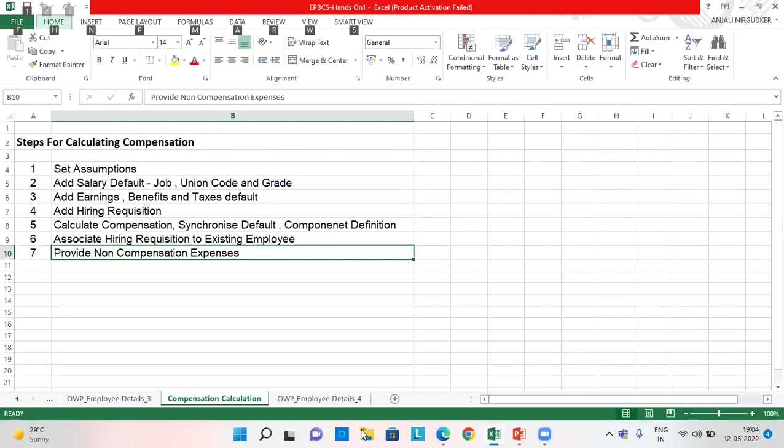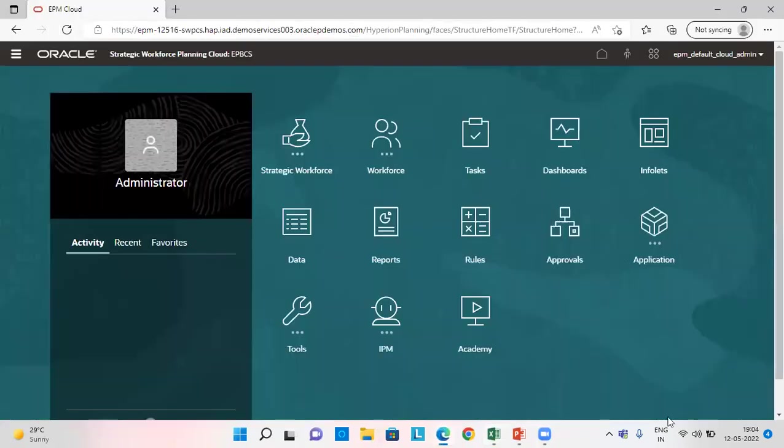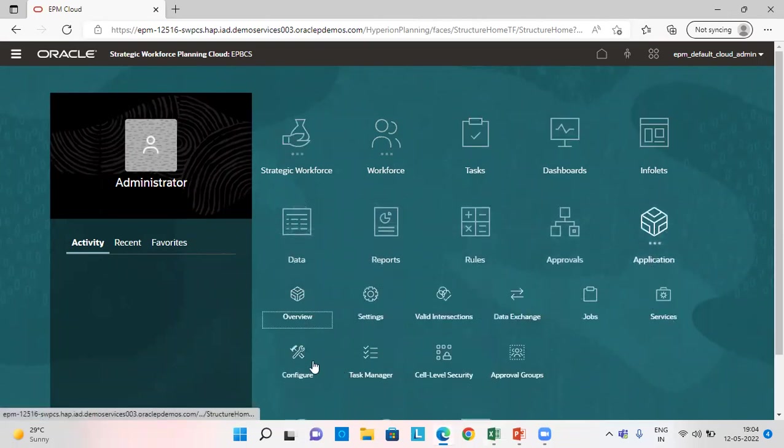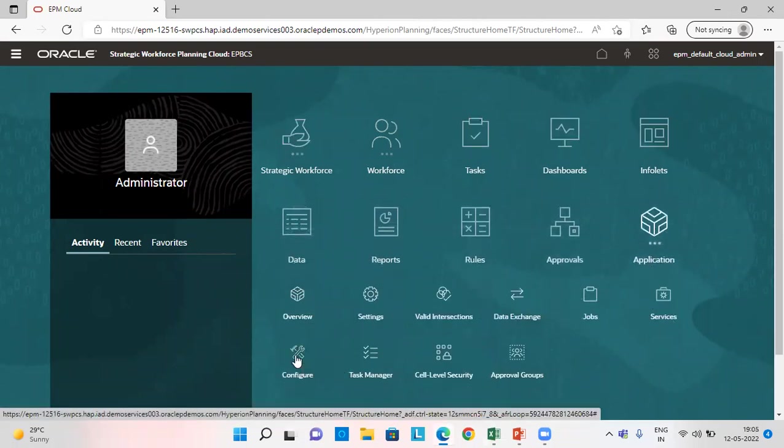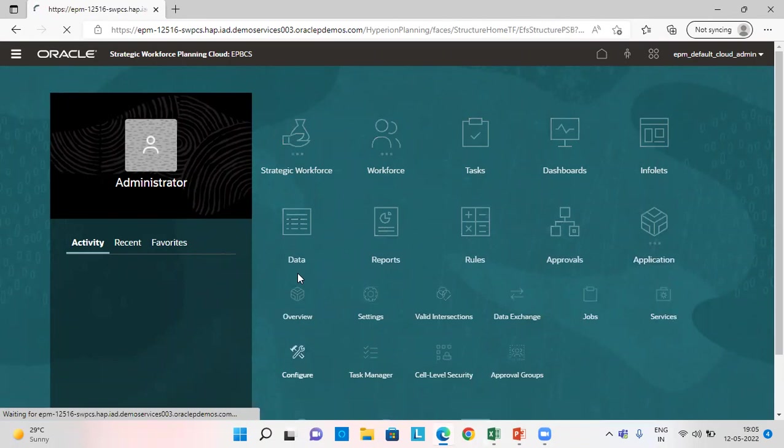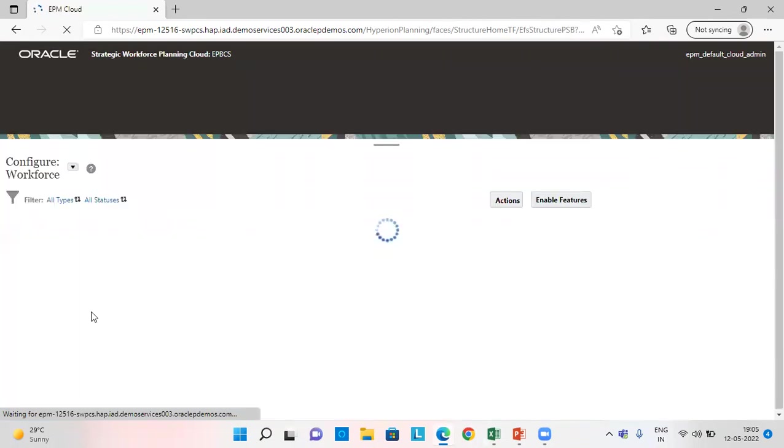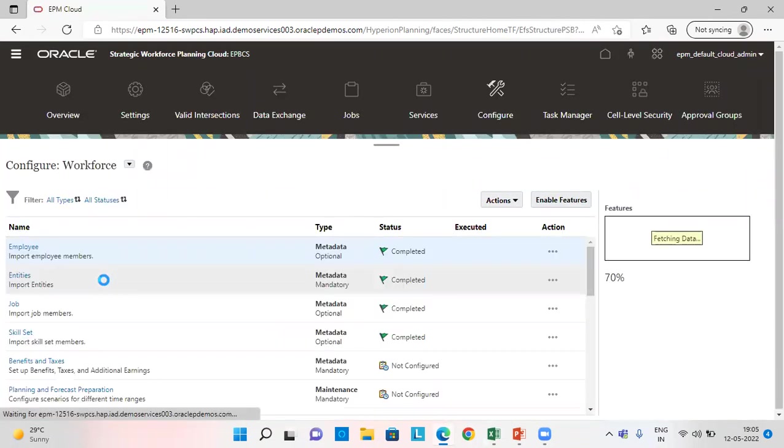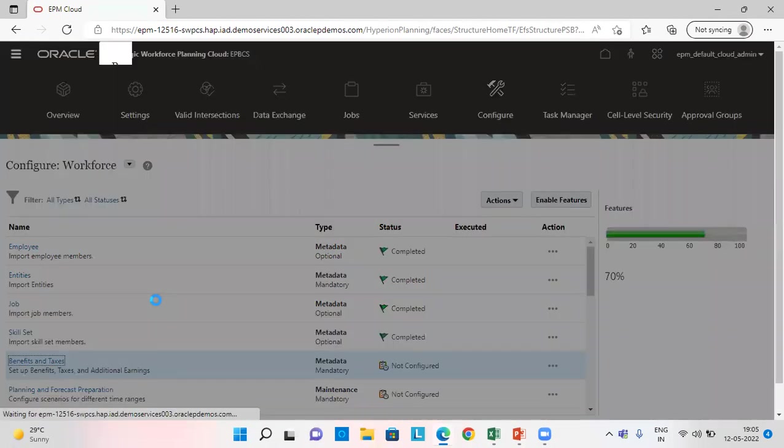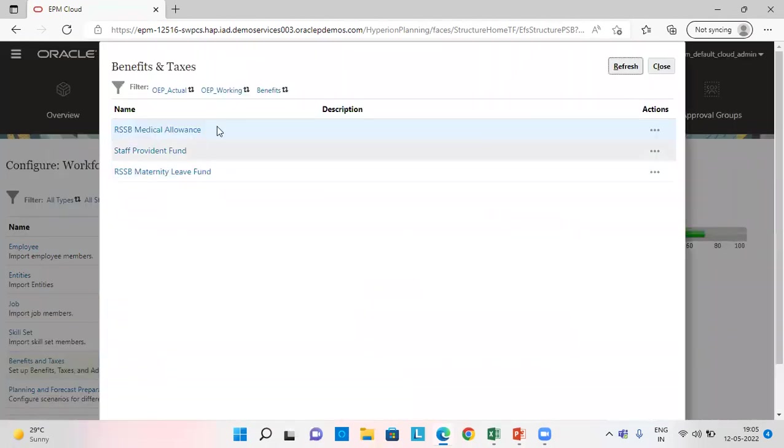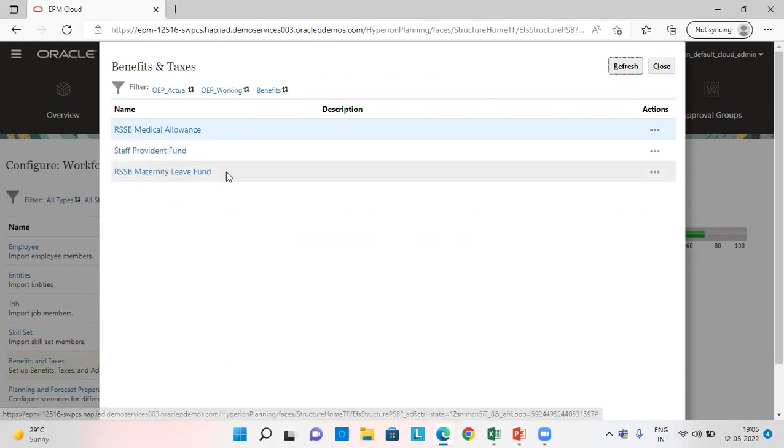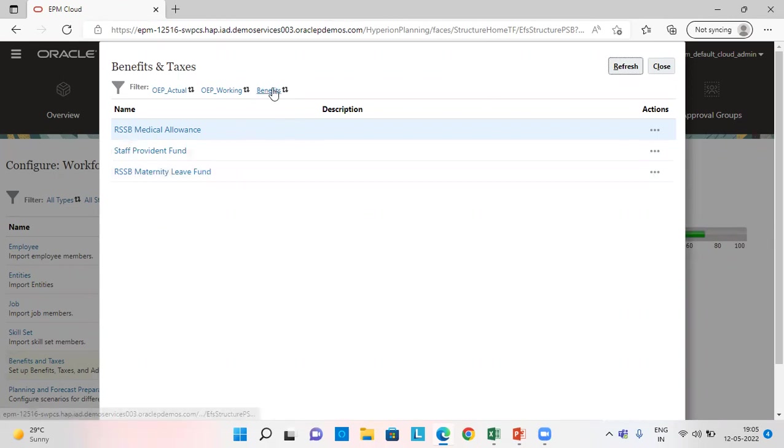Let's go to our application. So from applications, we'll click on configure. And we set the assumptions for benefits and taxes from here. I have three benefits here: RSSB medical allowance, staff provident fund and RSSB maternity leave fund.